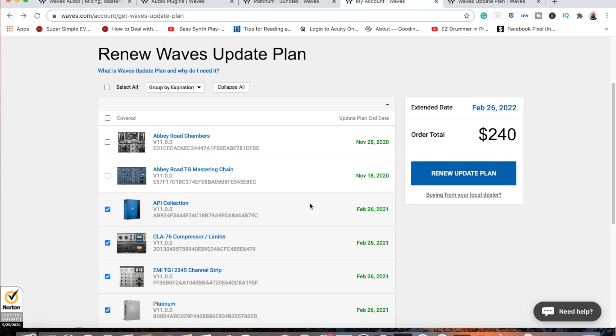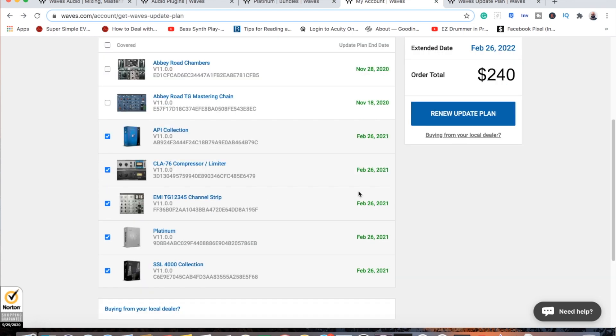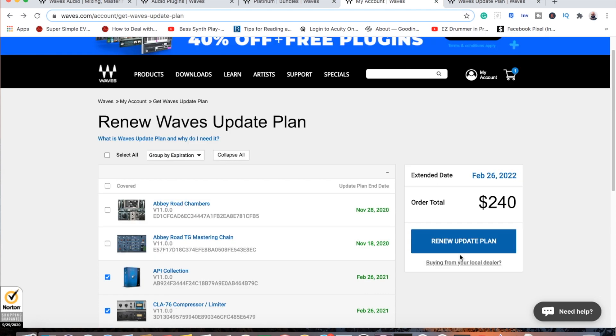The only time you need to update your Waves plugins is when you have bought a new computer and it has a new operating system and you need updates for that, or you've updated your operating system and you need updates so your plugins will work. I have been there before. I bought a new computer and that was the first time I had to do this back in 2015, and honestly it really upset me.